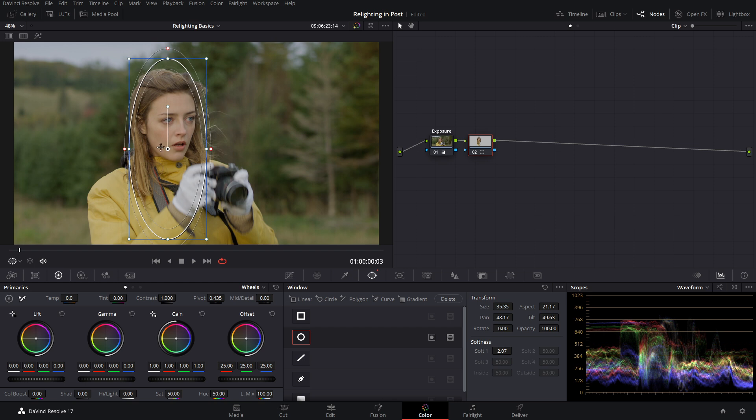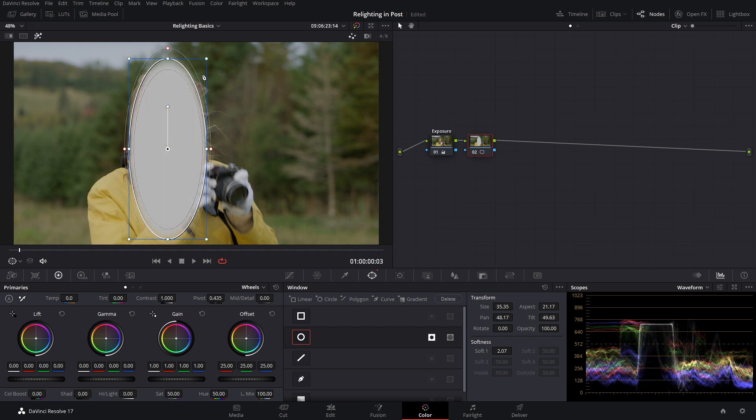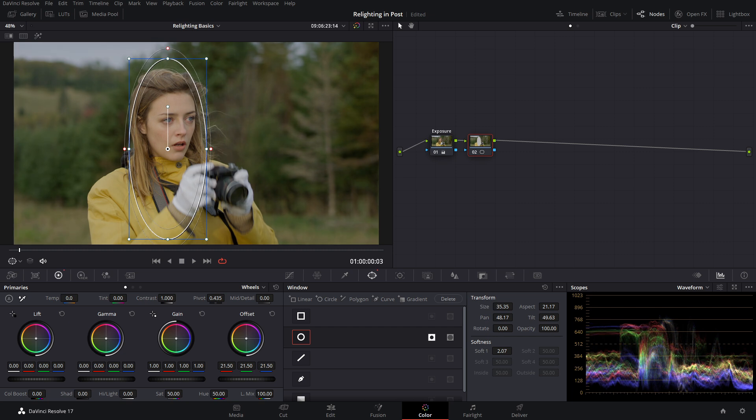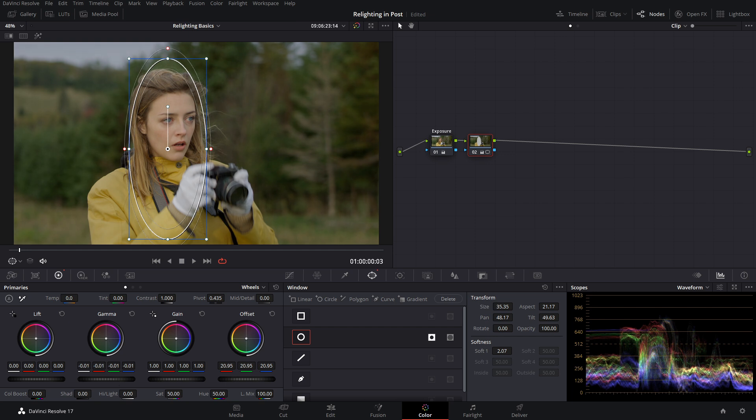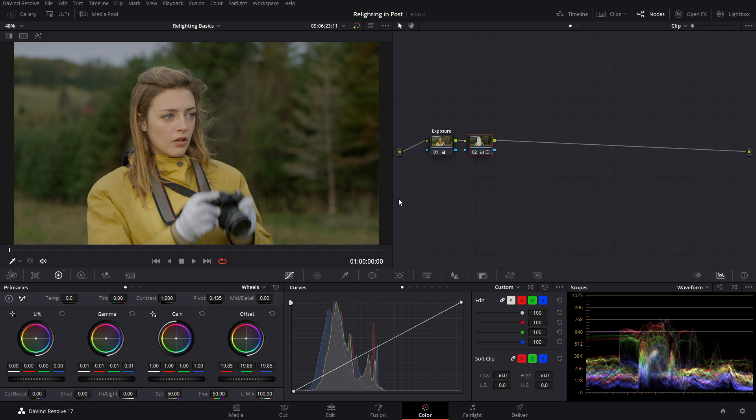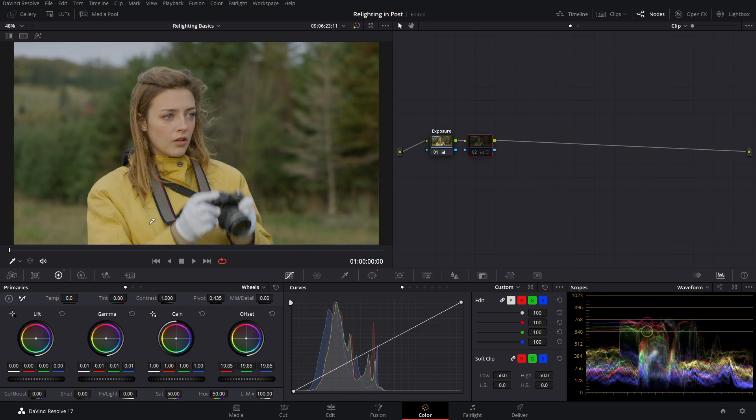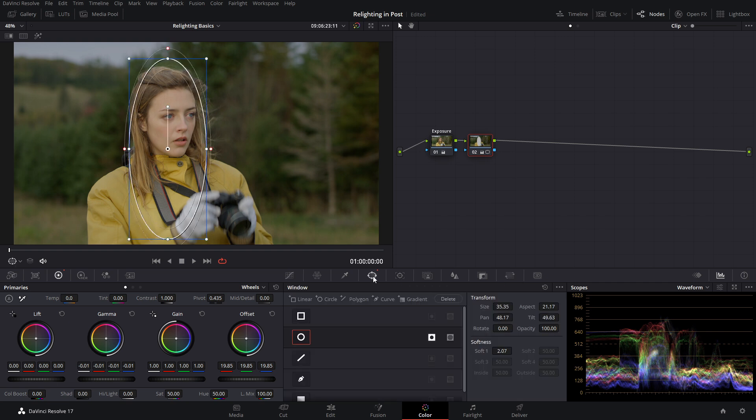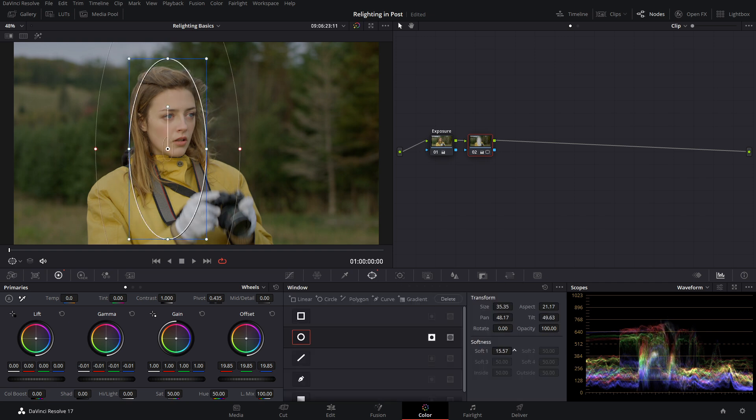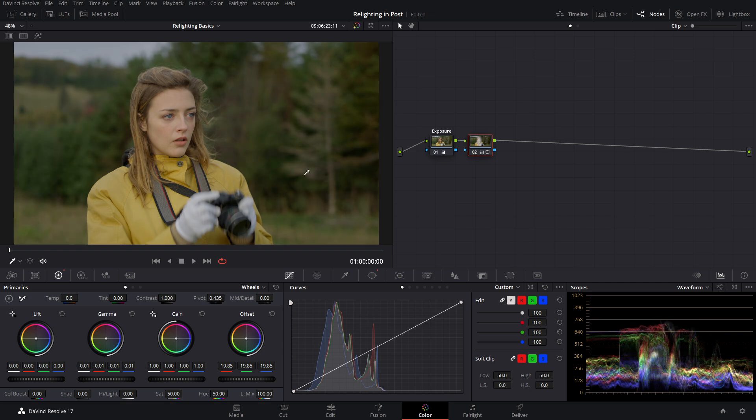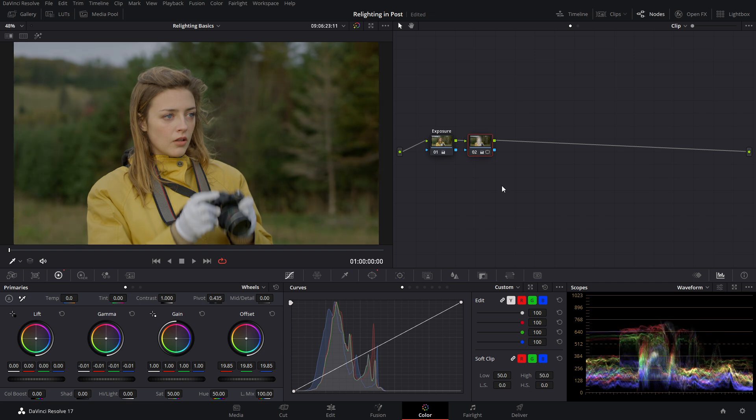Now, if you remember earlier, we set our exposure based off of our skin tone. So if we want her to stand out more, we need her to be brighter than the background. We can invert our power window so now we're selecting everything outside of this circle. We can decrease our offset and it makes everything outside darker, maybe bring down our gamma a little bit. She definitely stands out more. But we're getting kind of this hard edge, so we want to soften out this window so that it looks more natural. It's a much more smooth gradient, but still allows her to stand out.